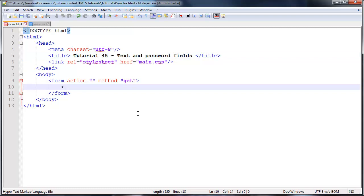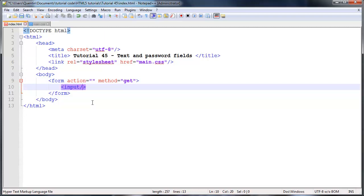So let's take a look at how to create one of these fields. To do that we're going to create an element called input. This is actually a single tag element so we can go ahead and close that off with our closing slash, but this input element actually takes a few attributes.